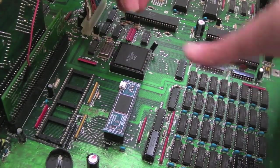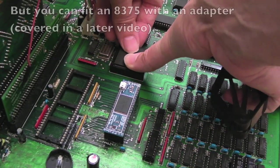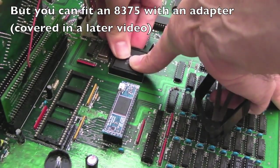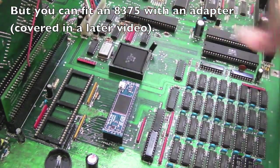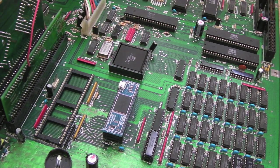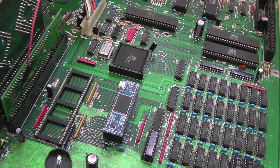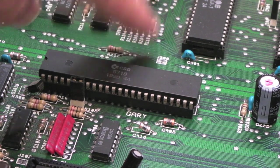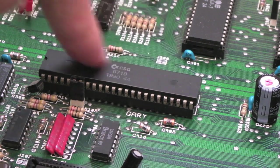So yeah, that's the first step, just fit the new chip, push it in, that's it. And there are three jumpers to deal with. The first one here, you can just about see there, just above Gary.